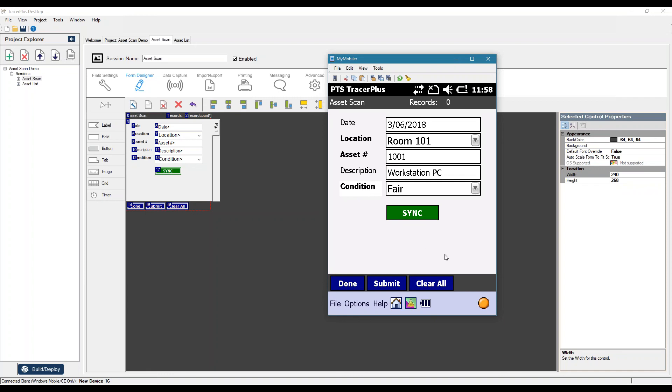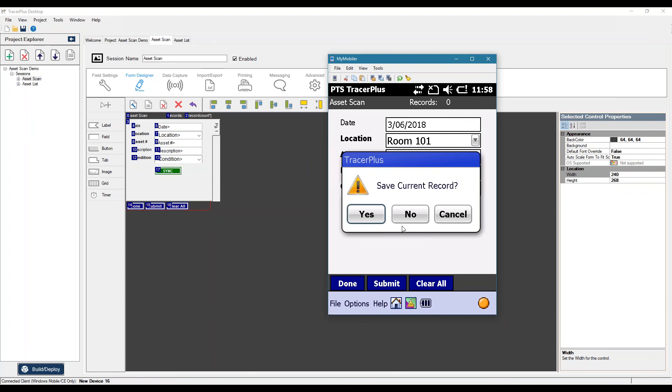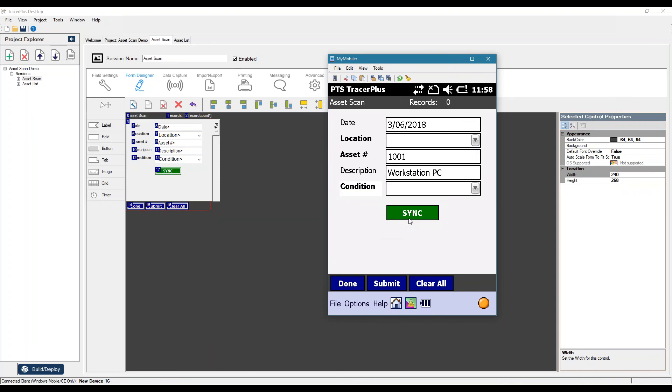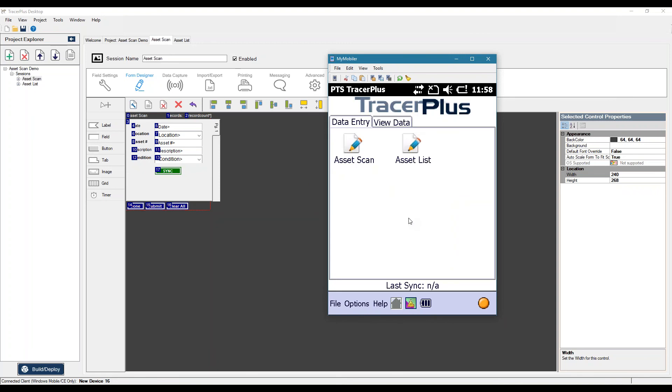So that's pretty much what I wanted to demonstrate today with the TracerPlus software. So I hope it shows you how quick you can get up and running with TracerPlus and creating an application and then being able to sync it to a database.